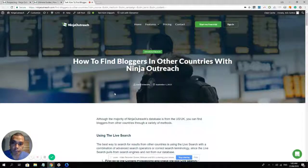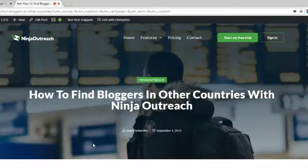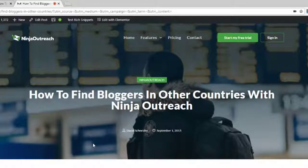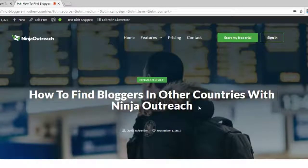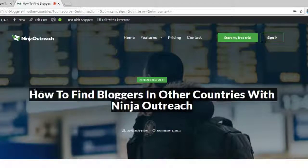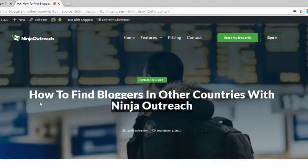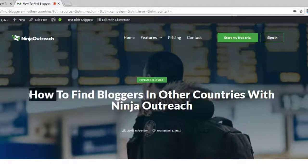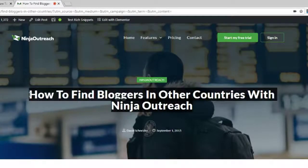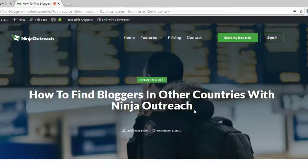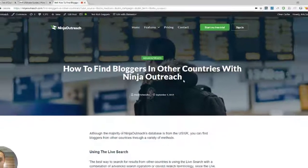Welcome to Ninja Outreach. My name is Aris and today we are going to talk about how you can find bloggers in other countries with Ninja Outreach. So this right here is the guide. If you prefer to read through it, just click the link in the description of this video and it will redirect you to this page. But if you prefer to watch the video, I'll stay on.